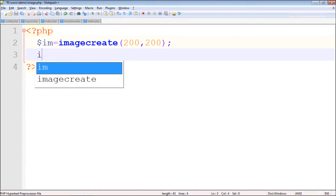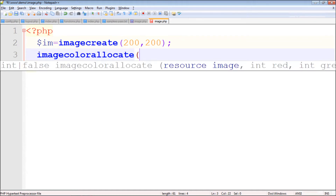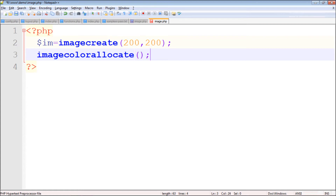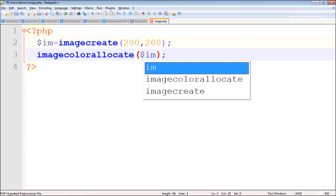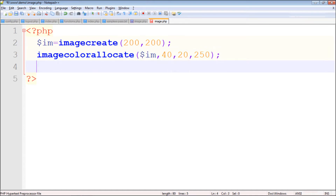In order to add a background color, use the simple function imagecolorallocate — don't forget the spelling: i-m-a-g-e-c-o-l-o-r-a-l-l-o-c-a-t-e. It accepts four parameters: the first is the image you just created, and the last three parameters are the RGB values. I'm just specifying some random numbers, like 40, 20, and another value. I'm done with the background.